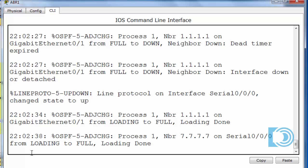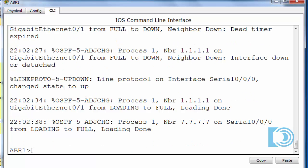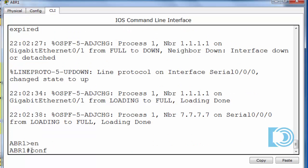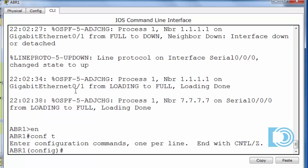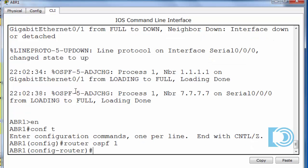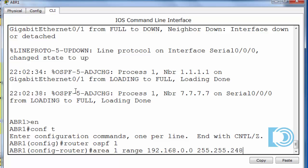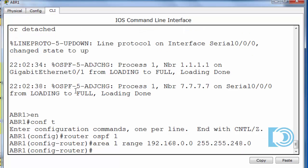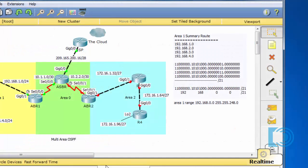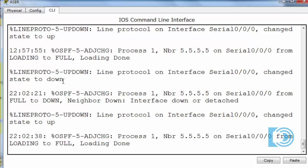So go into ABR1. Get to global config mode. Go into router OSPF1, our OSPF routing process, and put in the command area 1. The range of addresses will be 192.168.0.0 and the subnet mask slash 21, 255.255.248.0. I'll put that command in and now go to my Autonomous System Boundary router to see if that change is propagated now to ASBR.